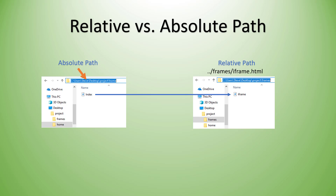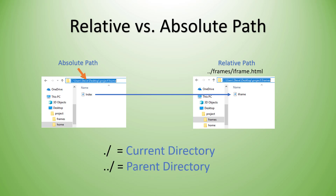That dot dot forward slash means go up a parent directory. You'll also see just a single dot followed by a forward slash, which indicates starting from the current directory — whatever directory the file is currently in. The dot dot forward slash with two periods means go up the parent directory. You can do this in sequence: dot dot forward slash dot dot forward slash would go up two directories. So dot dot forward slash means go up one parent directory, whereas dot forward slash means starting in the current directory.